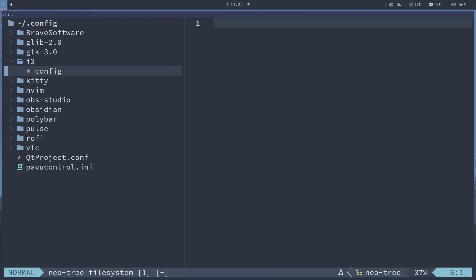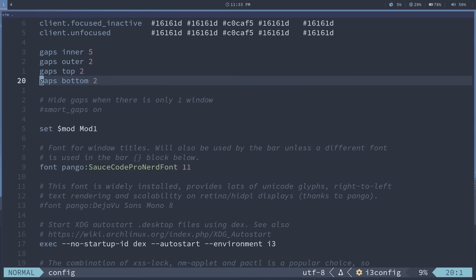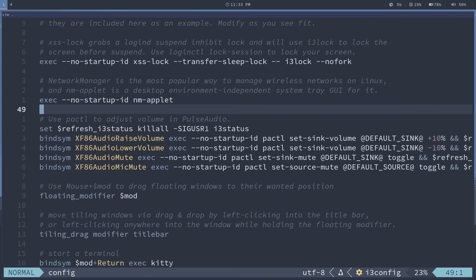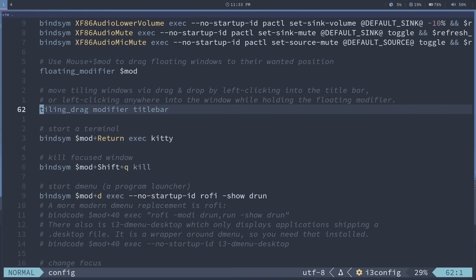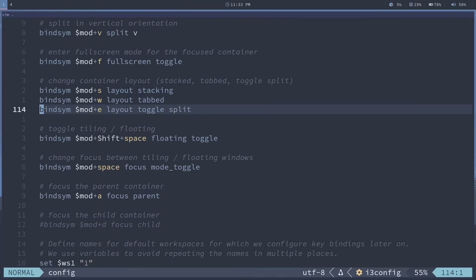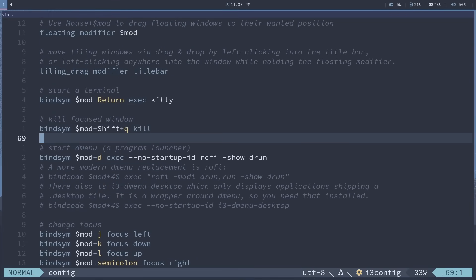And really the only difference is i3, which probably looks a little similar. That's because it's supposed to be a drop in replacement. Sway is a drop in replacement for i3 because i3 is older. The only difference really is rophy and polybar.